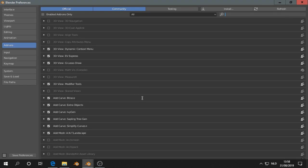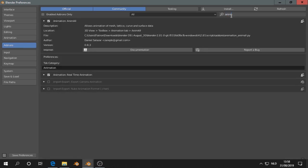I'll show you what you can do with the Animal add-on, which is now built-in Blender 2.81. If you type here anim, you see animation or Animal, and it's built-in Blender, you can see it here.